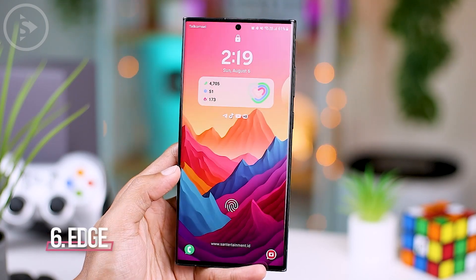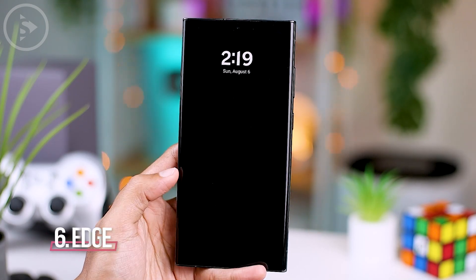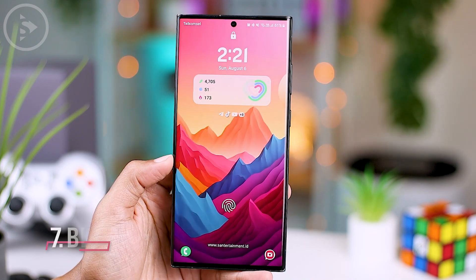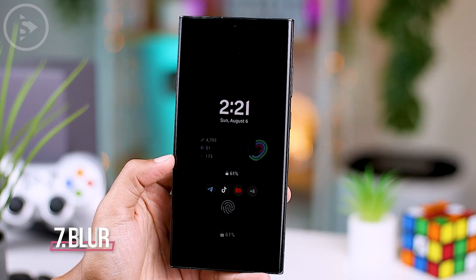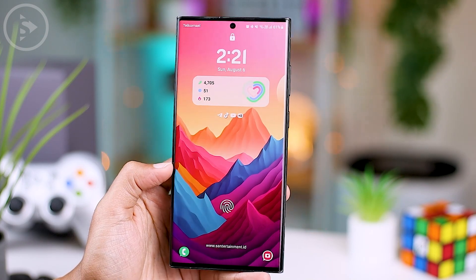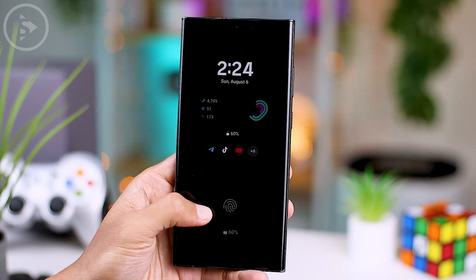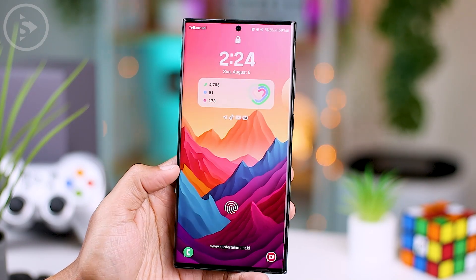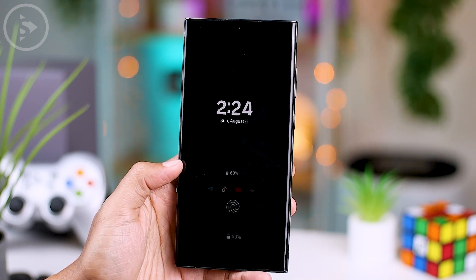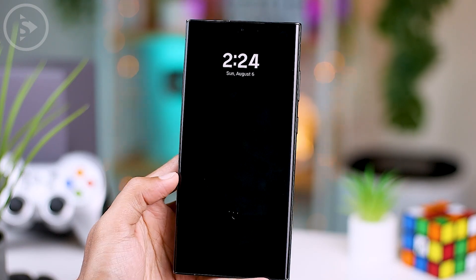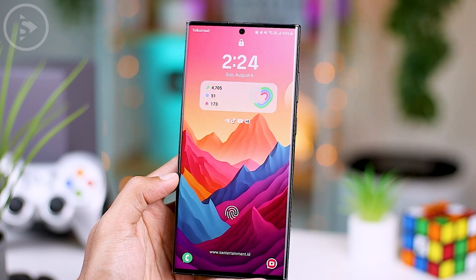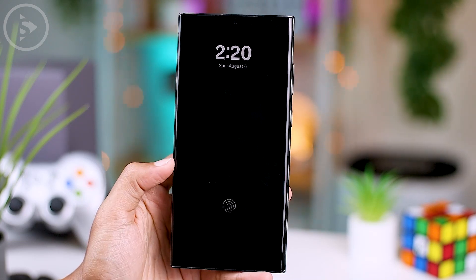Next, there is also the Edge effect and the Blur effect, which also show very interesting effects. In this new update, there is more than just cool lock screen effects on your Samsung smartphone. Now you can also directly add widgets to your lock screen display. To check tips on how to display widgets on the Samsung phone's lock screen, you can simply tap the video that appears on your screen.